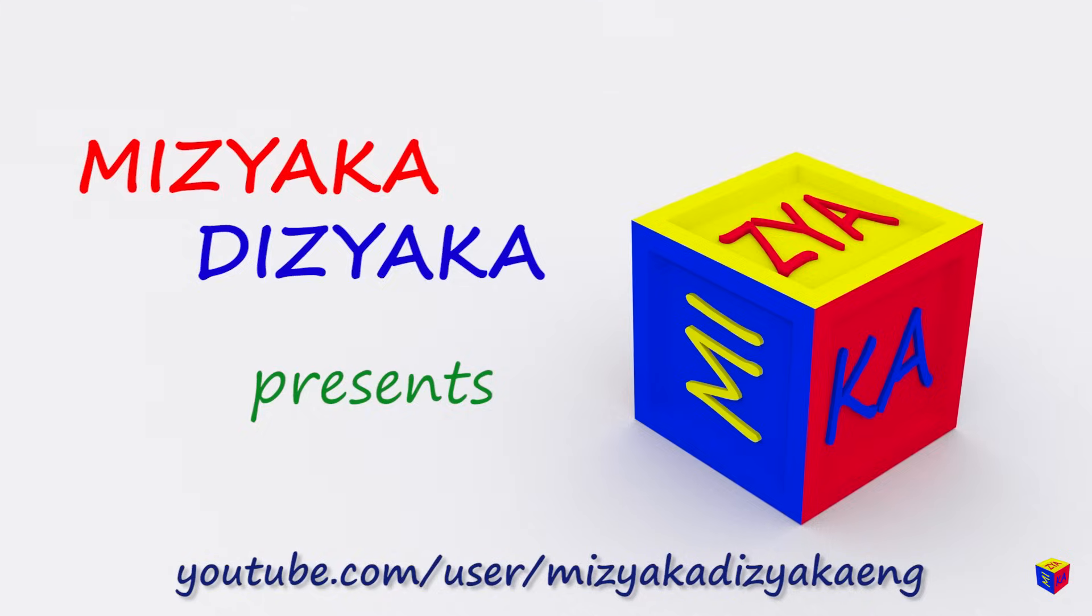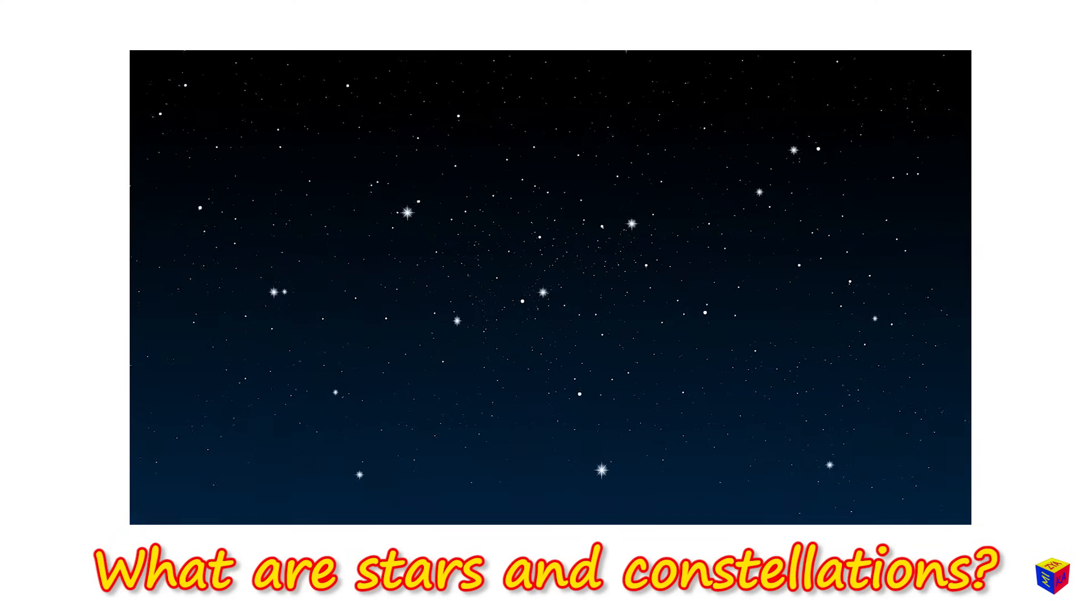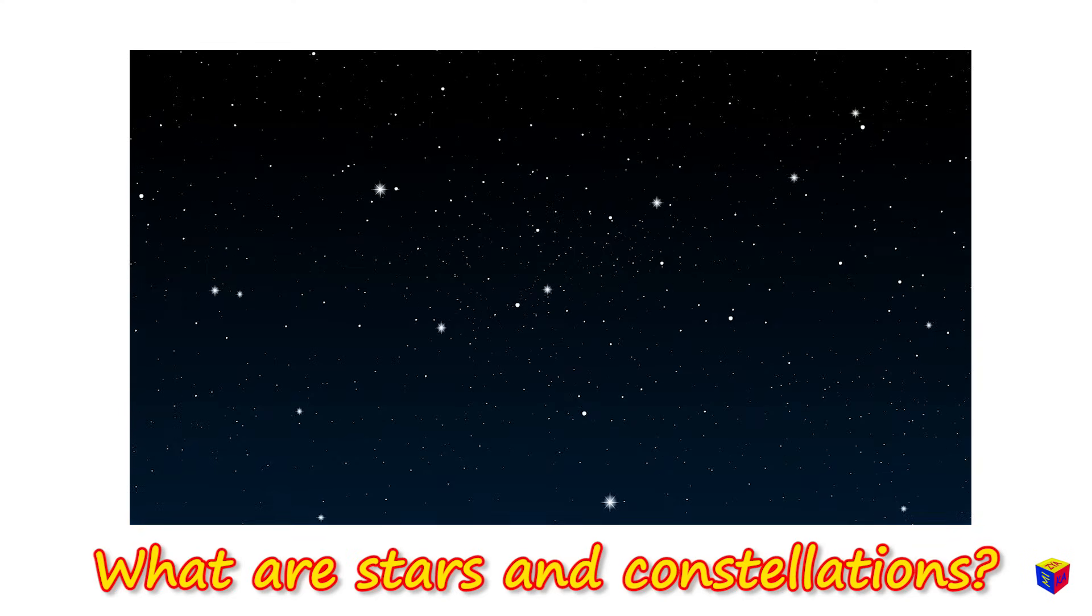Mizaka-jizaka! What are stars and constellations?